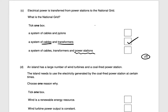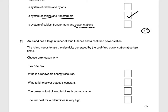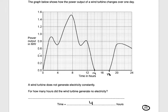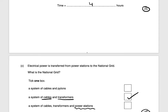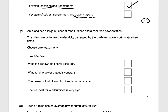An island has a large number of wind turbines and a coal-fired power station. The island needs to use the electricity generated by the coal-fired power station at certain times — choose one reason why. It's because the wind output is very unpredictable. As we saw in the graph, the wind power output is not constant — sometimes it's really high and sometimes it's at zero. So at the points where it's at zero, you need to use the coal-fired power station to keep generating electricity. The answer is: the power output of the wind turbines is unpredictable. One mark.